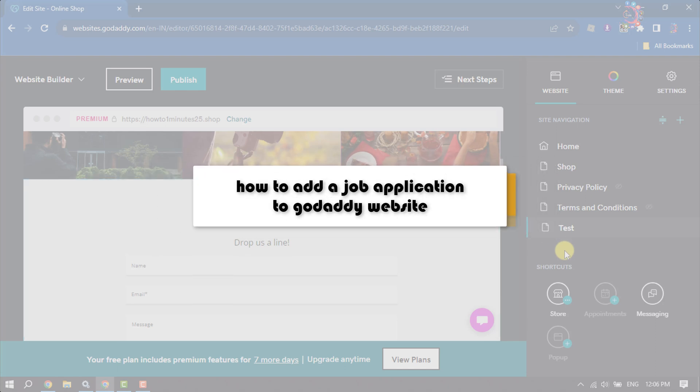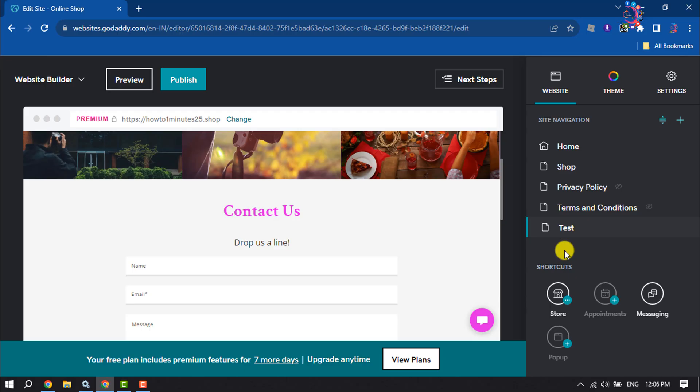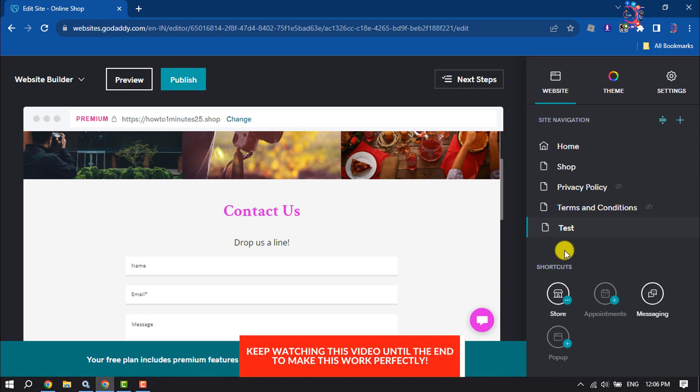This How To One Minute will show you how to add a job application to GoDaddy website. Follow this step-by-step guide to add a job application to your website.